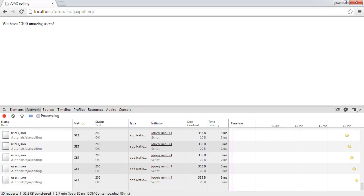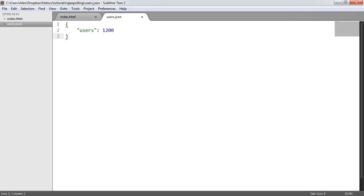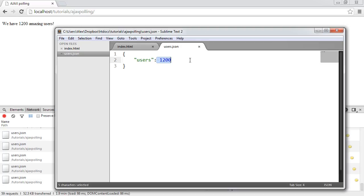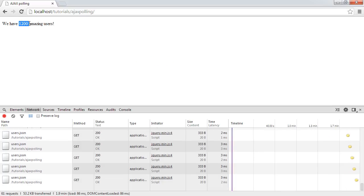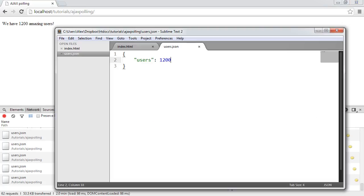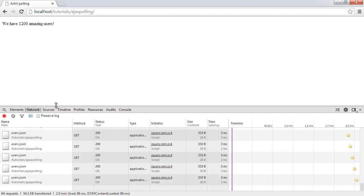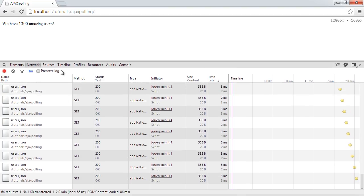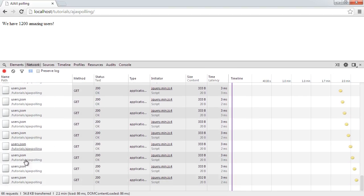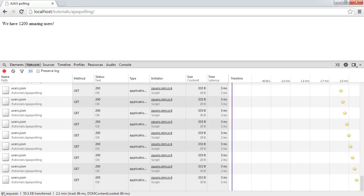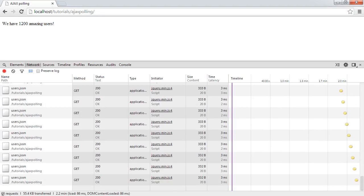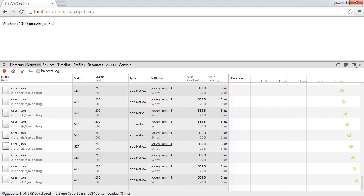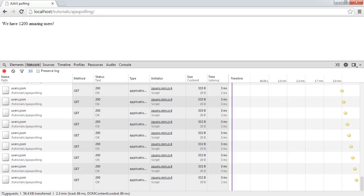So I'm just going to go ahead and pull up my text editor. I have a JSON file here open already with a users property and a value of 1,200. And you can see that reflected here. So this value here that you see is exactly the same as what you see here. Now what's actually happening is in my network tab in Chrome, you can see that every two seconds this is actually polling this users.json file. You can keep up to speed with how many requests are being made down here. And you can see that every couple of seconds that's actually just increasing.